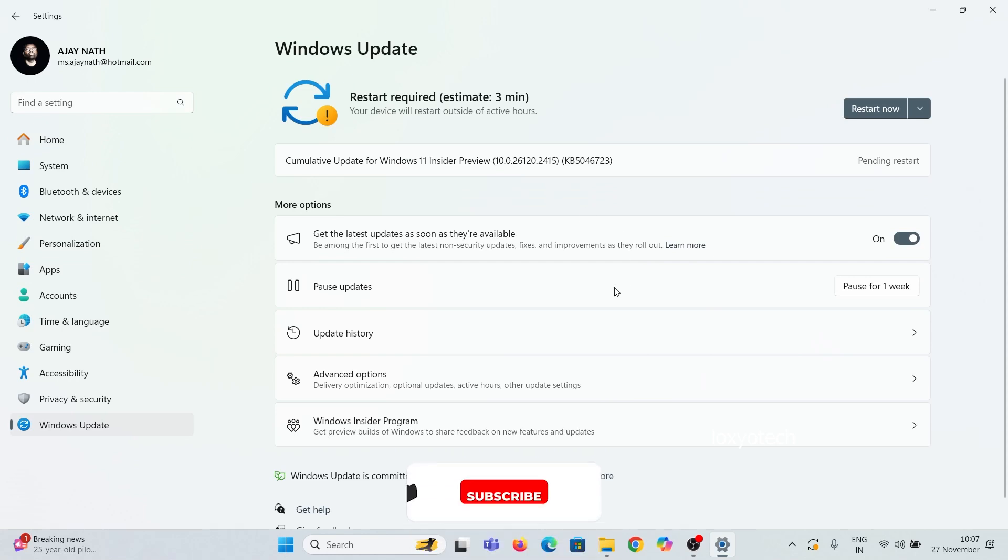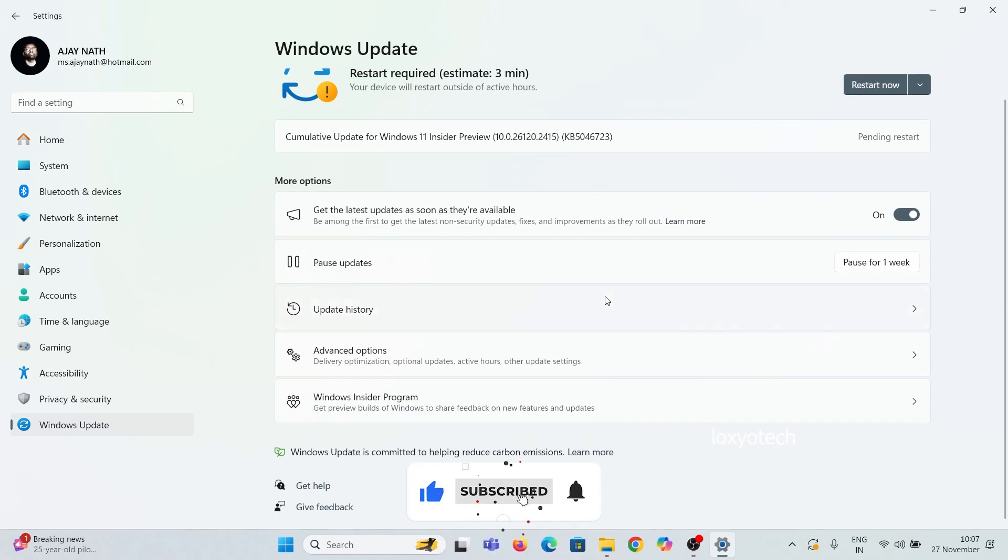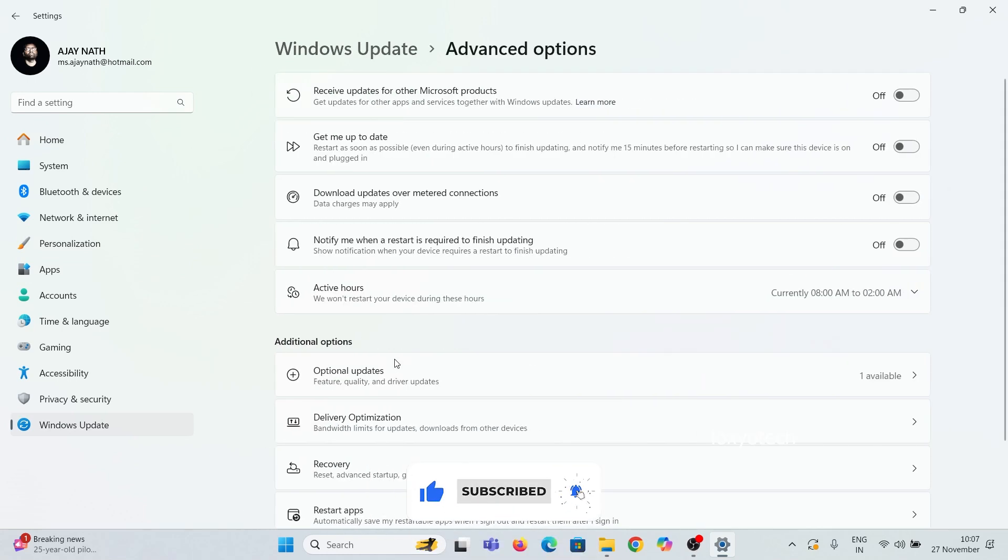In Windows Update Settings, inside Advanced Options, you will get the optional update details.